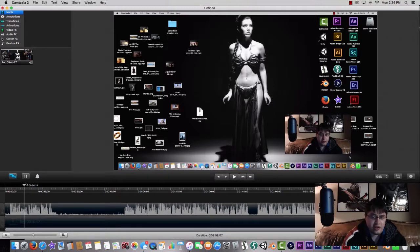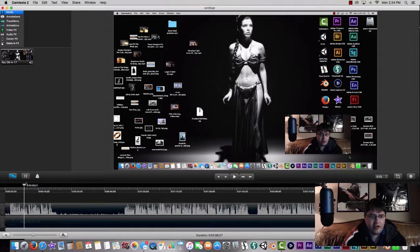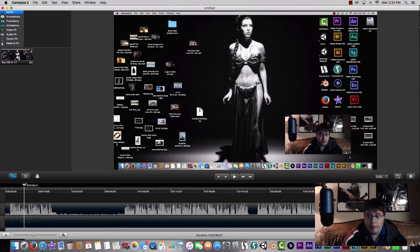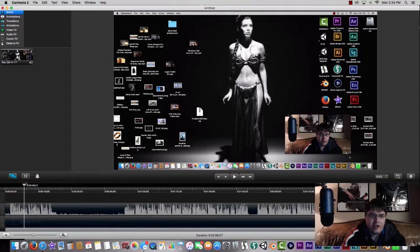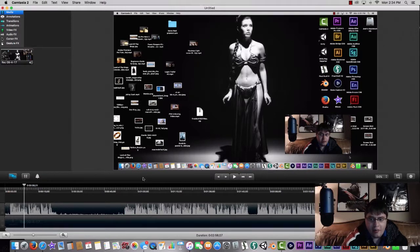This also works as a video editor, so you can edit right through Camtasia if you feel like doing that. I use Adobe Premiere and After Effects a lot, so I usually just export it out and then edit through that.